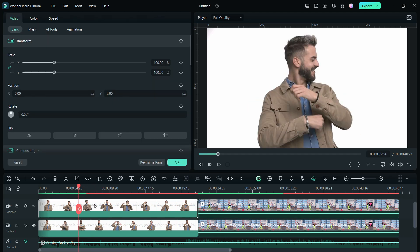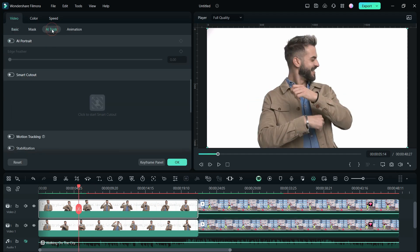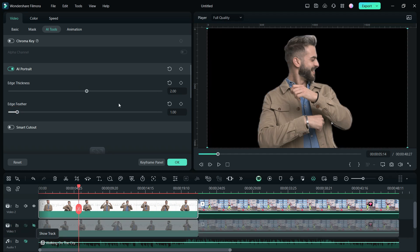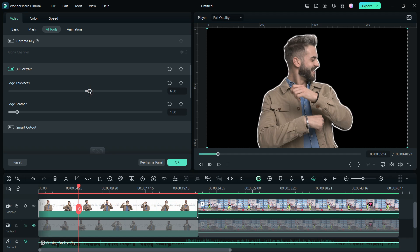Next, we will use two AI tools to remove the background from these duplicate videos. First one is AI Portrait. Adjust the edge feather and the edge thickness as needed. Artificial intelligence can detect the human in the video and remove anything else from it. You can hide the original clip to see.